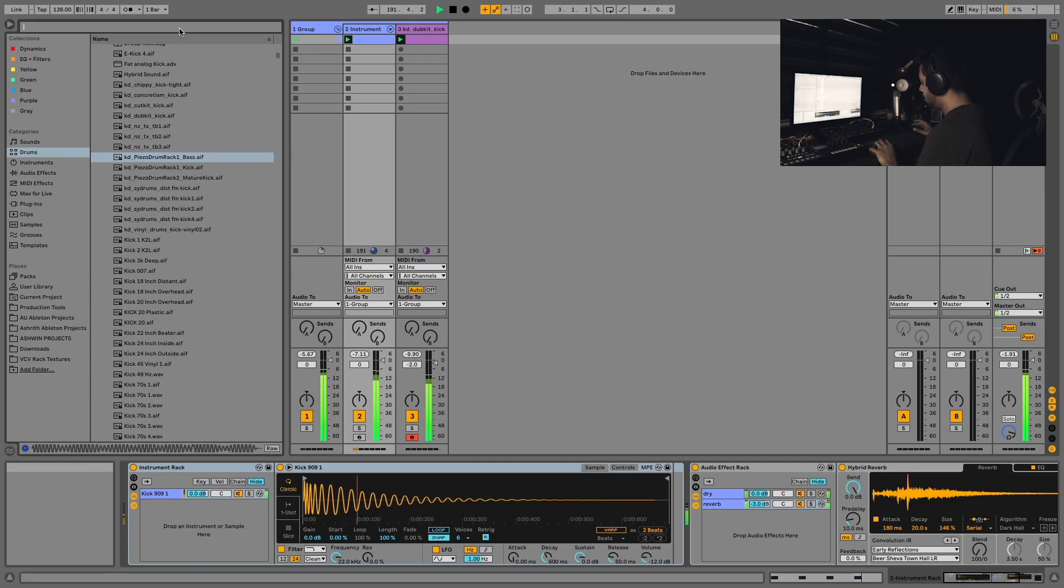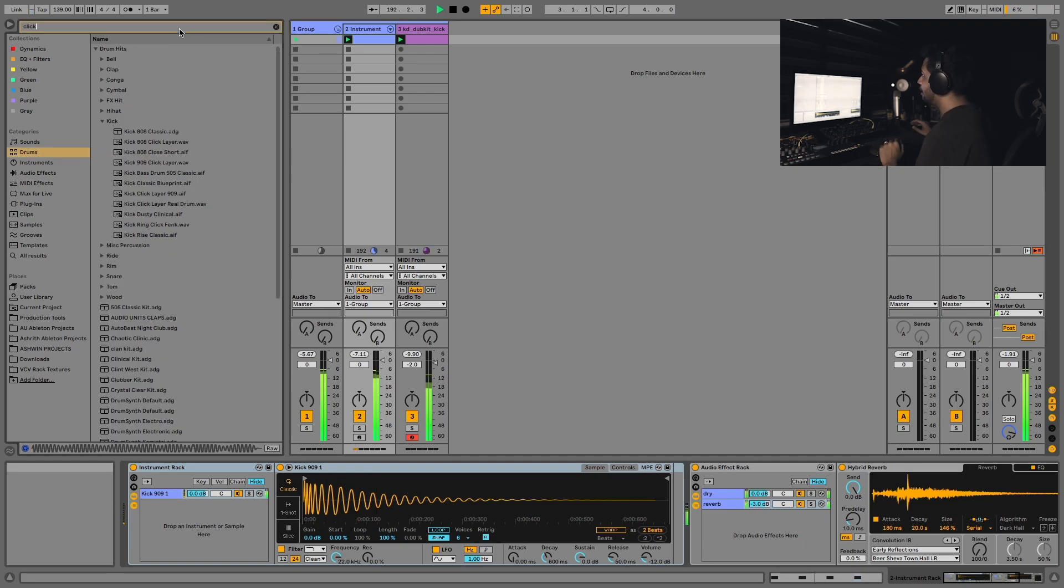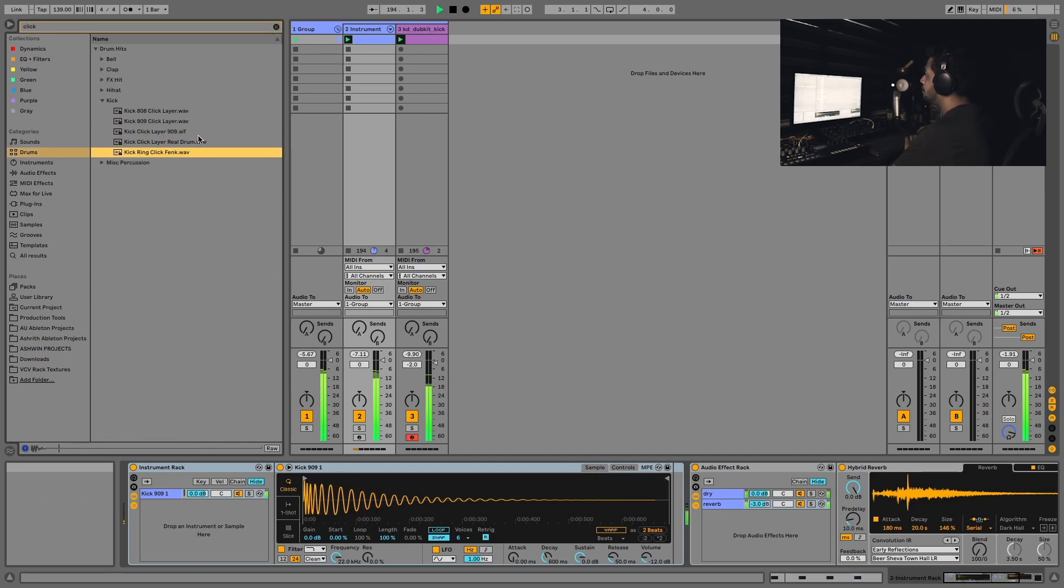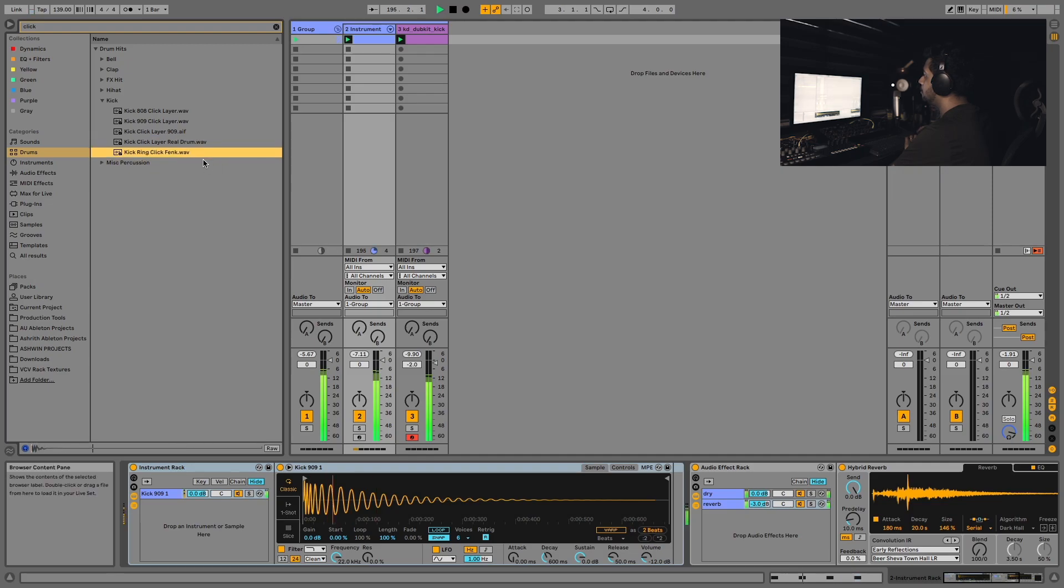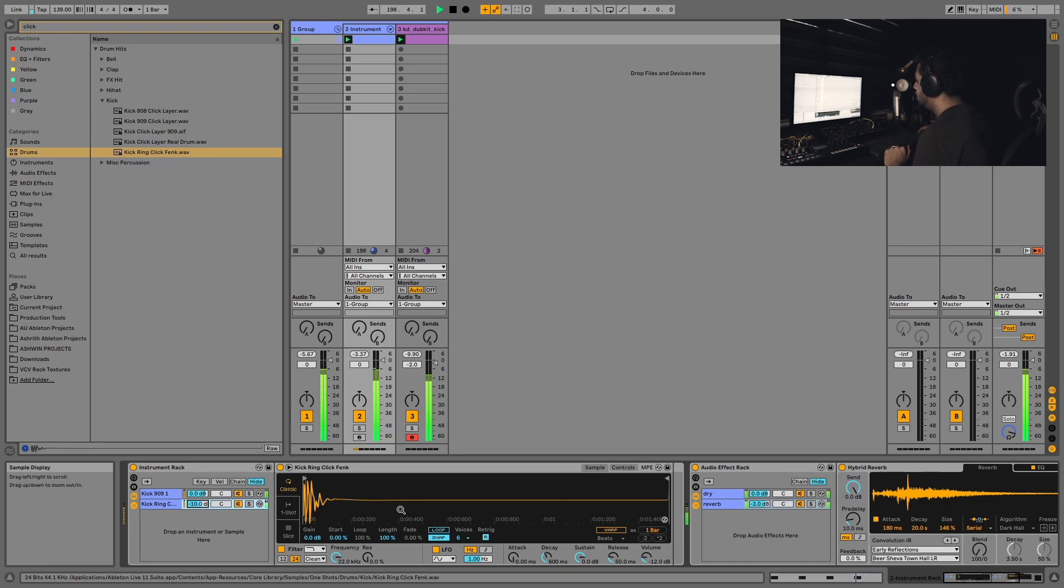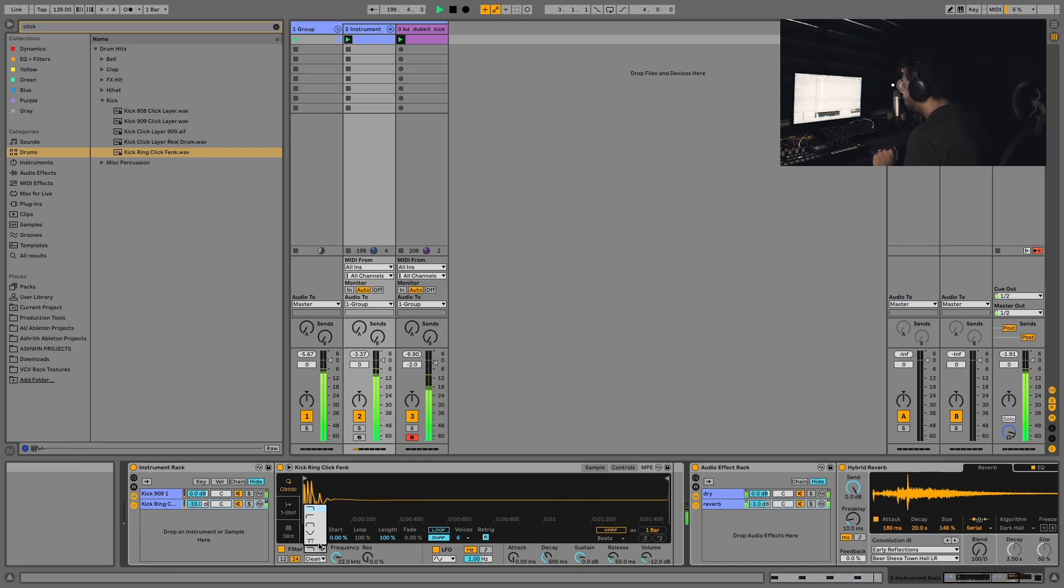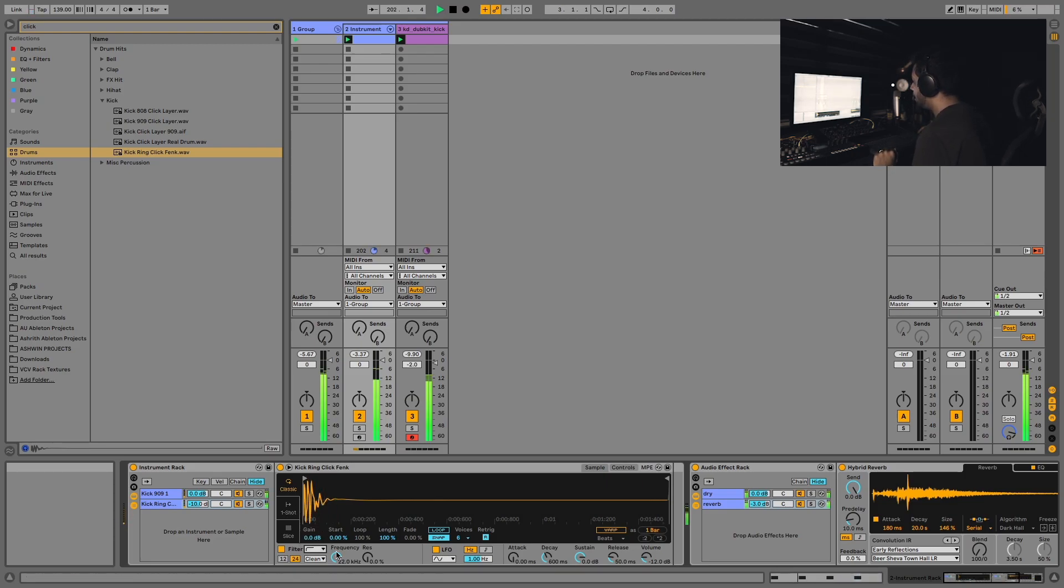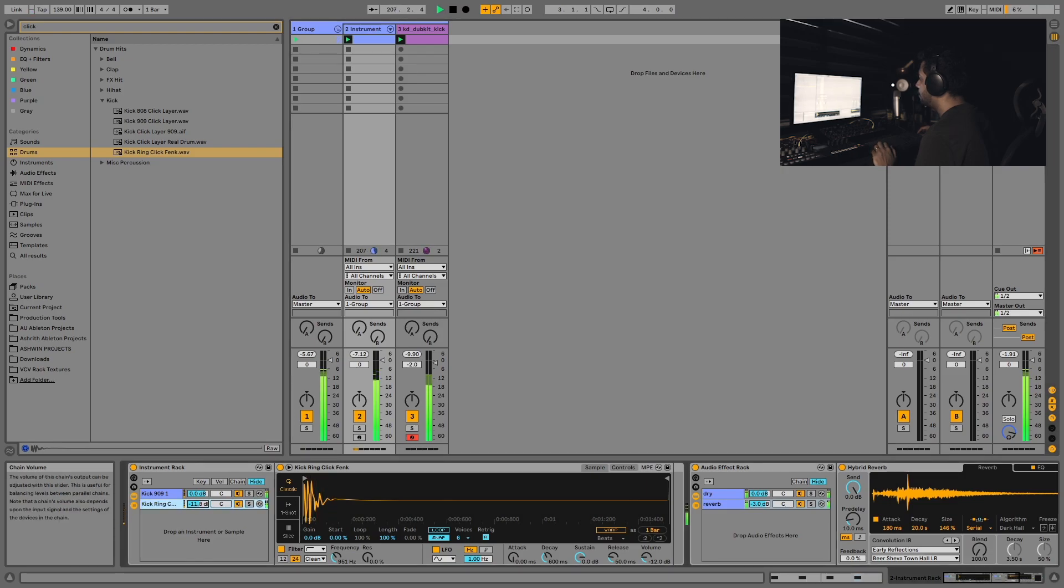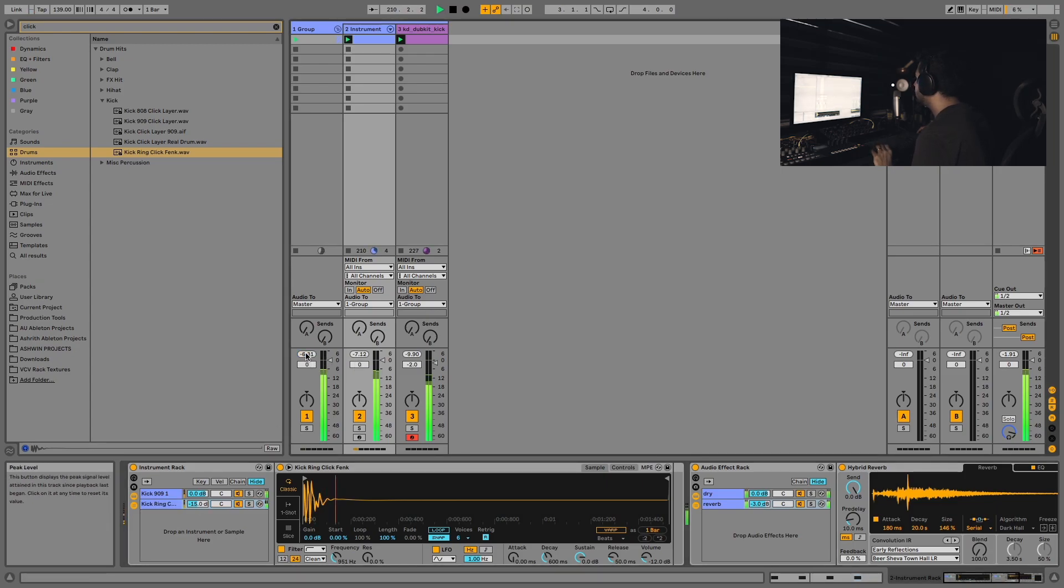I'm going to look for something that has a click. Let's try that. Yeah, quite cool, but I don't need the low frequencies on this, so I'm going to change this to a high-pass here and just filter out those unnecessary frequencies and balance the volume just to stick it in the right place.